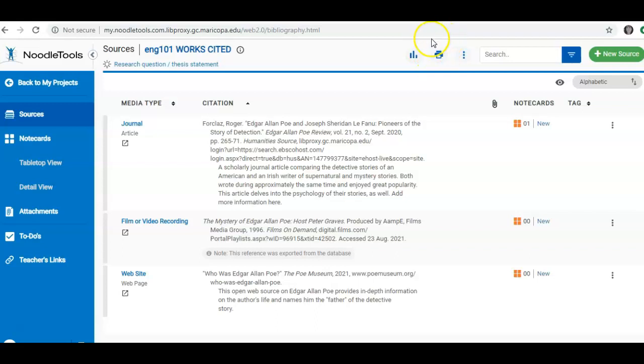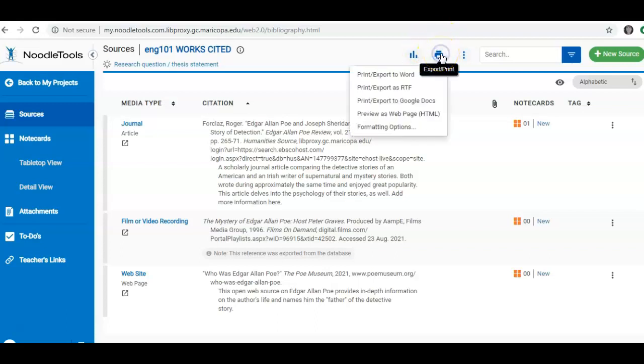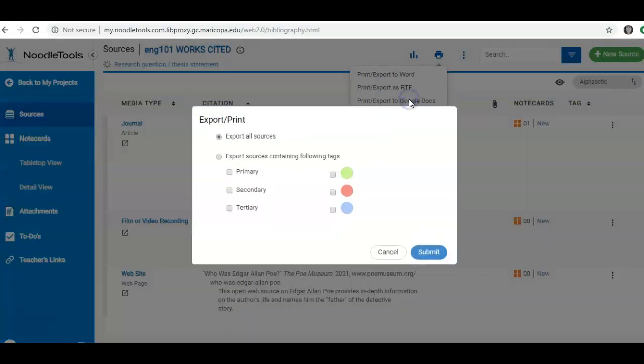I'm simply going to click on the Print icon up here. And this time, it can choose Word or Google Doc. I'm going to export to Google Docs. I'm going to tell it that I want to export all of my sources.